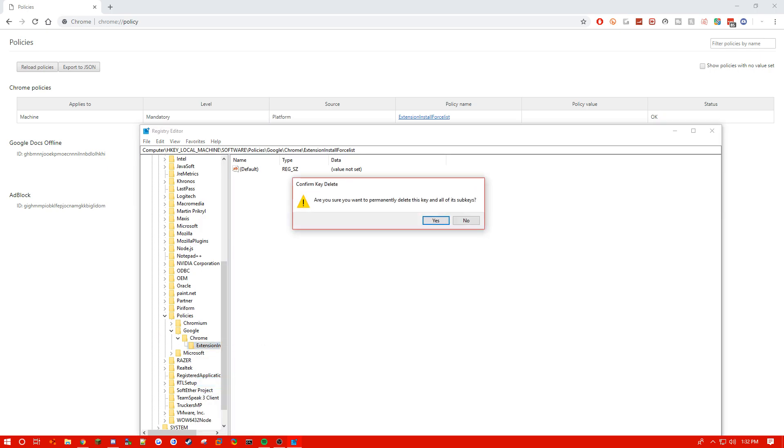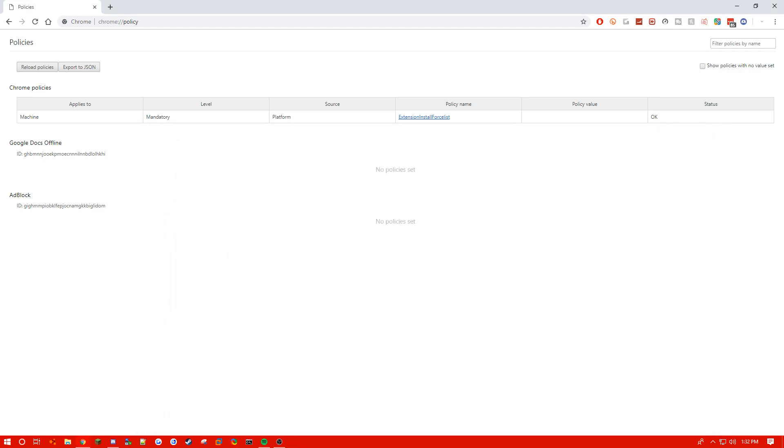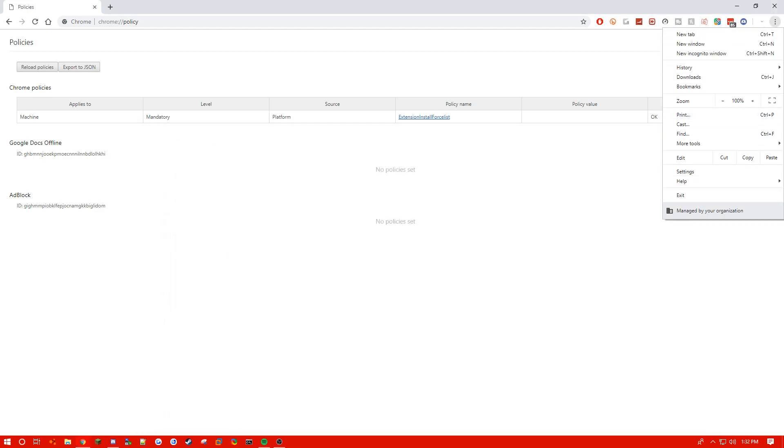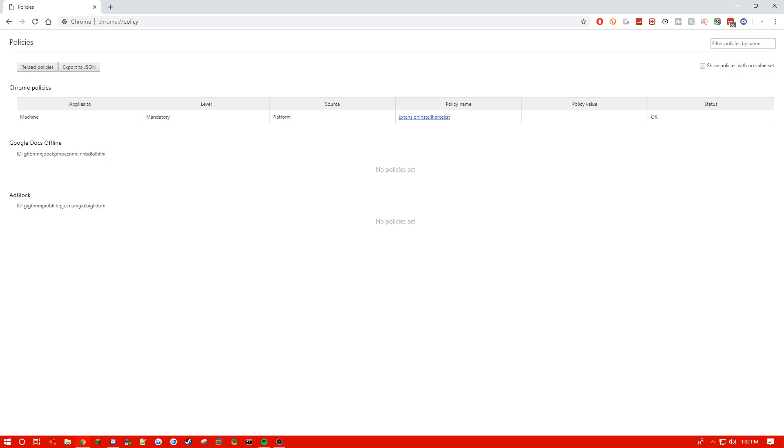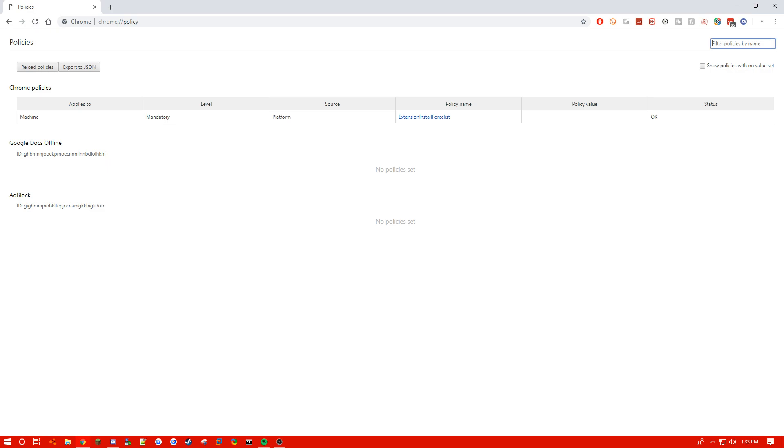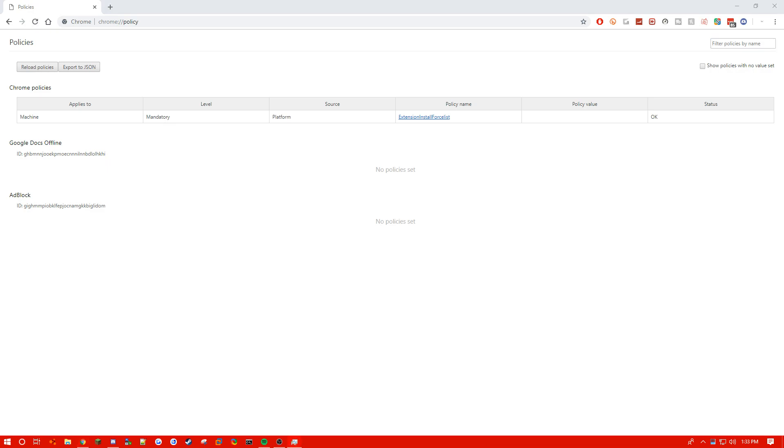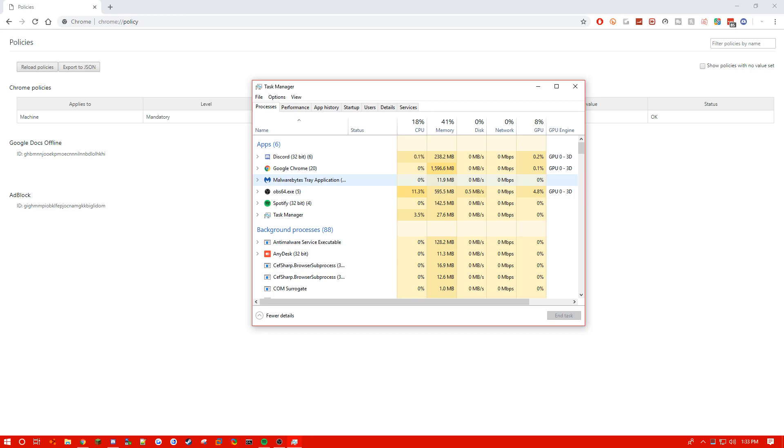So now you can close regedit, and it does still say this right here, but we need to force close Chrome.